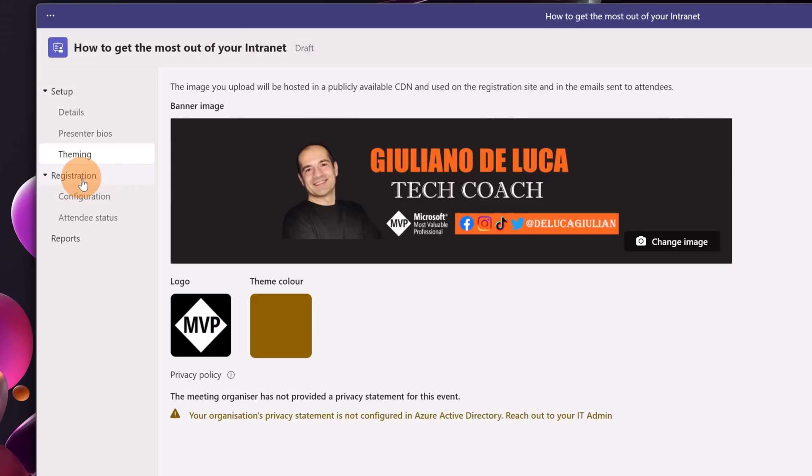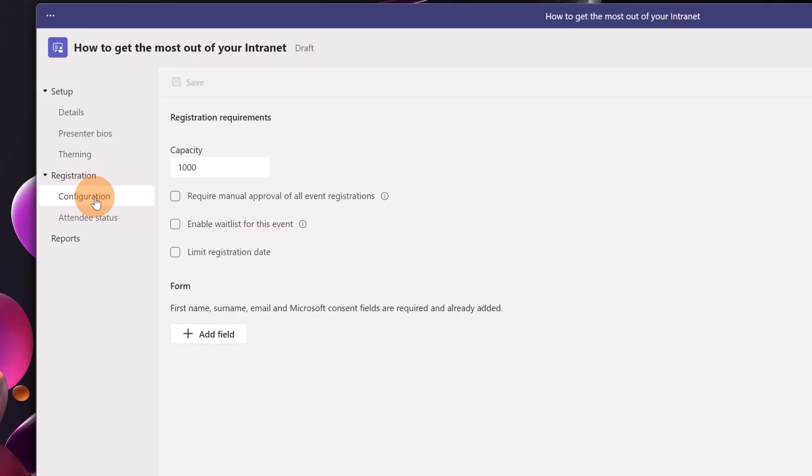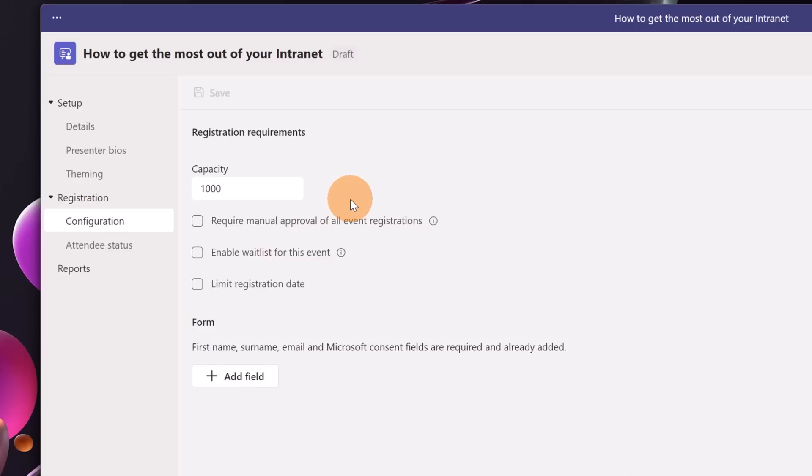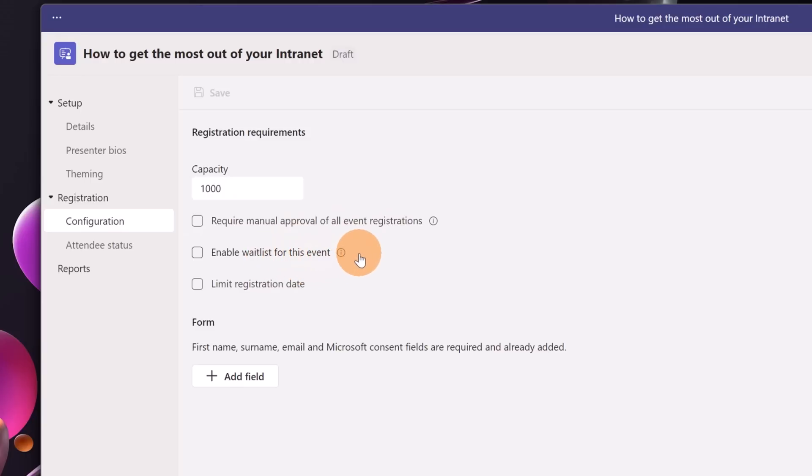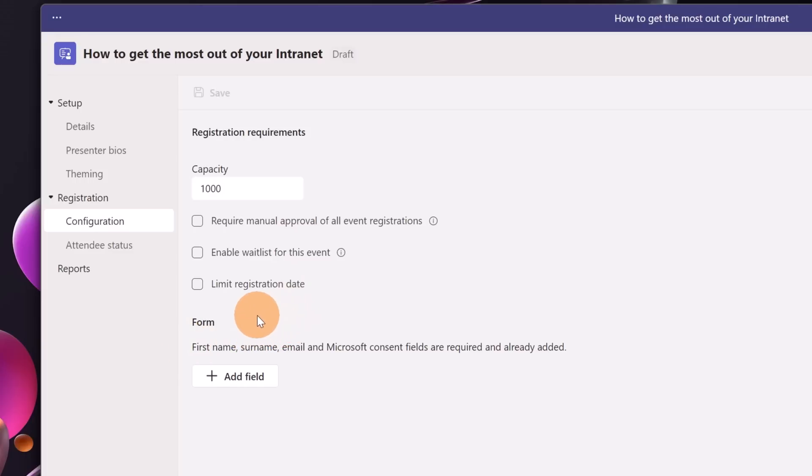Now I can move on registration. Let's click on configuration. Here I have the ability to adjust the capacity of my webinar. You can have up to 1000 attendees in your webinar but you can even decrease of course this number. Then below I have required manual approval of all event registration. Enable wait list for this event. Limit registration date and then here below I have the form. Out of the box what you have in the form are required and mandatory fields which are first name, surname, email and Microsoft constant fields are required.